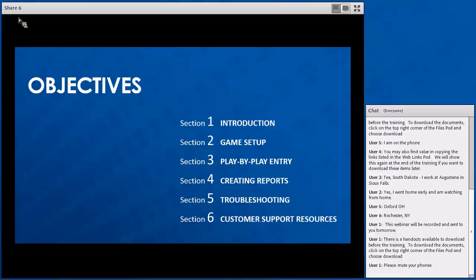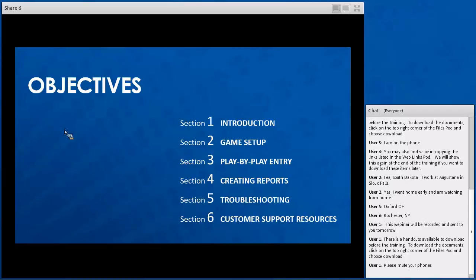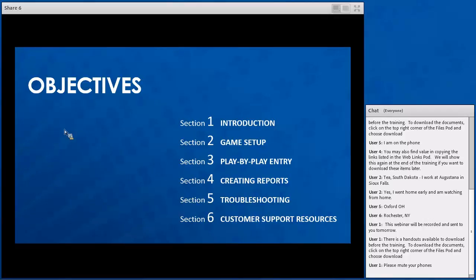We'll talk about game setup, how you can enter season stats and create seasons, teams, and rosters within the software. We'll go through the play-by-play entry, how you can actually run the software on a game day basis, and how you can use the software after a game to create season reports and team reports. We'll also talk about some troubleshooting and customer support resources that DAC offers for the DAC stats software.